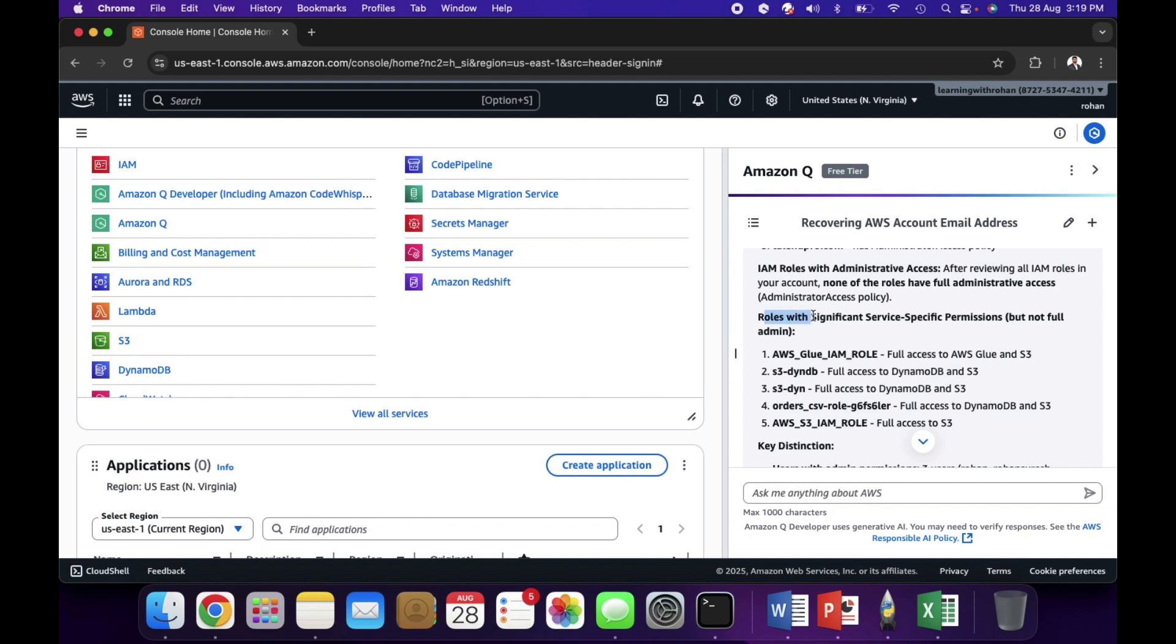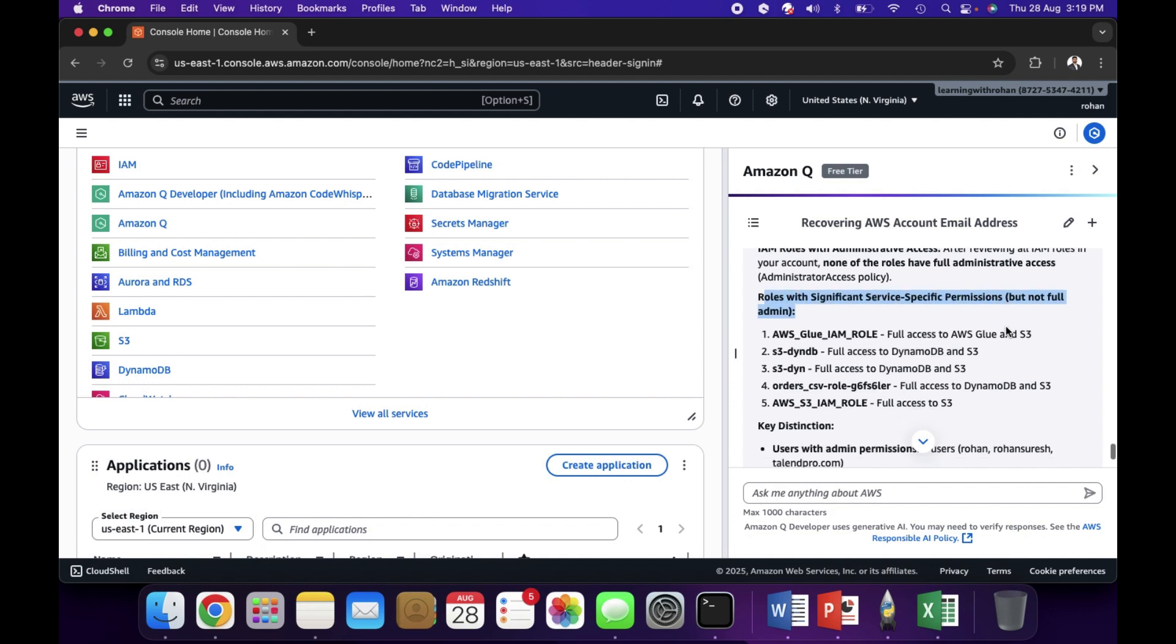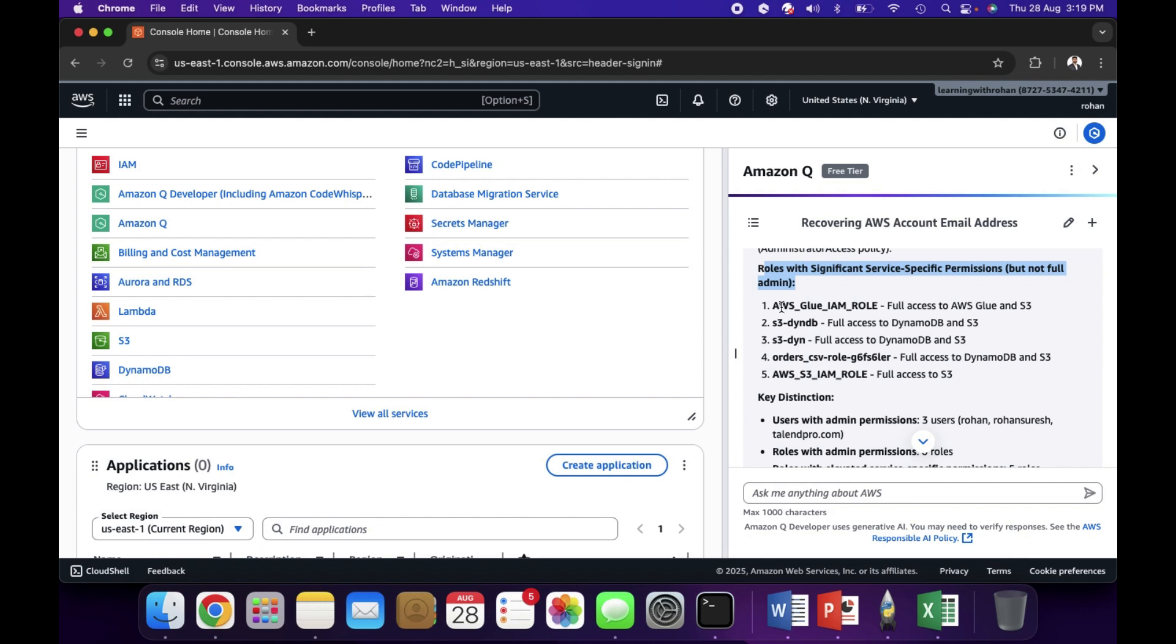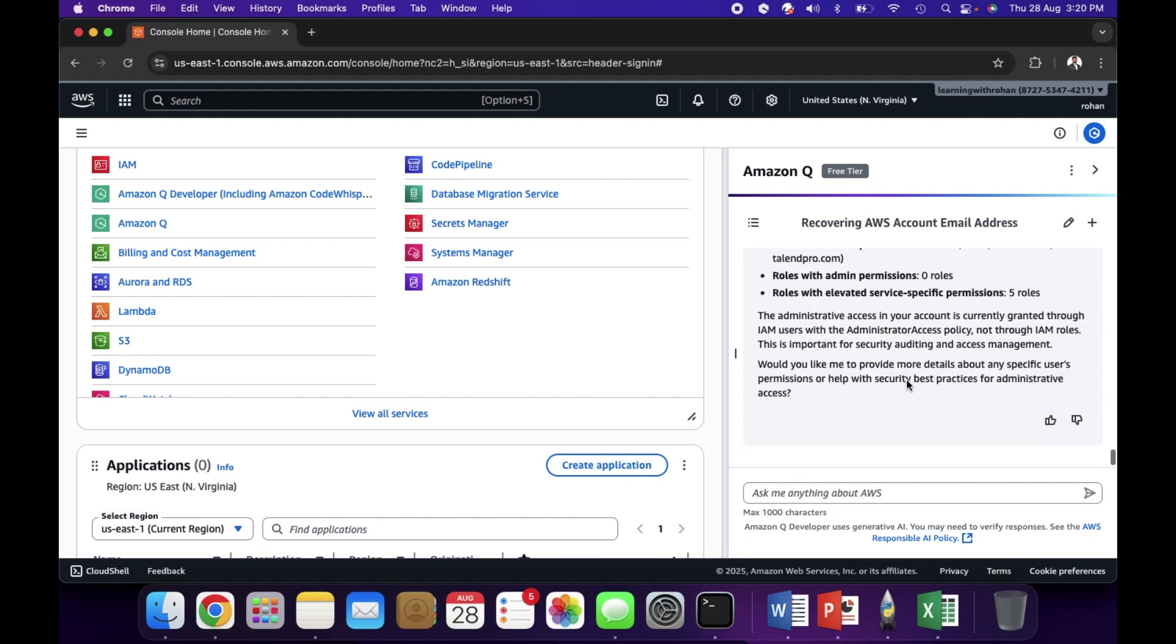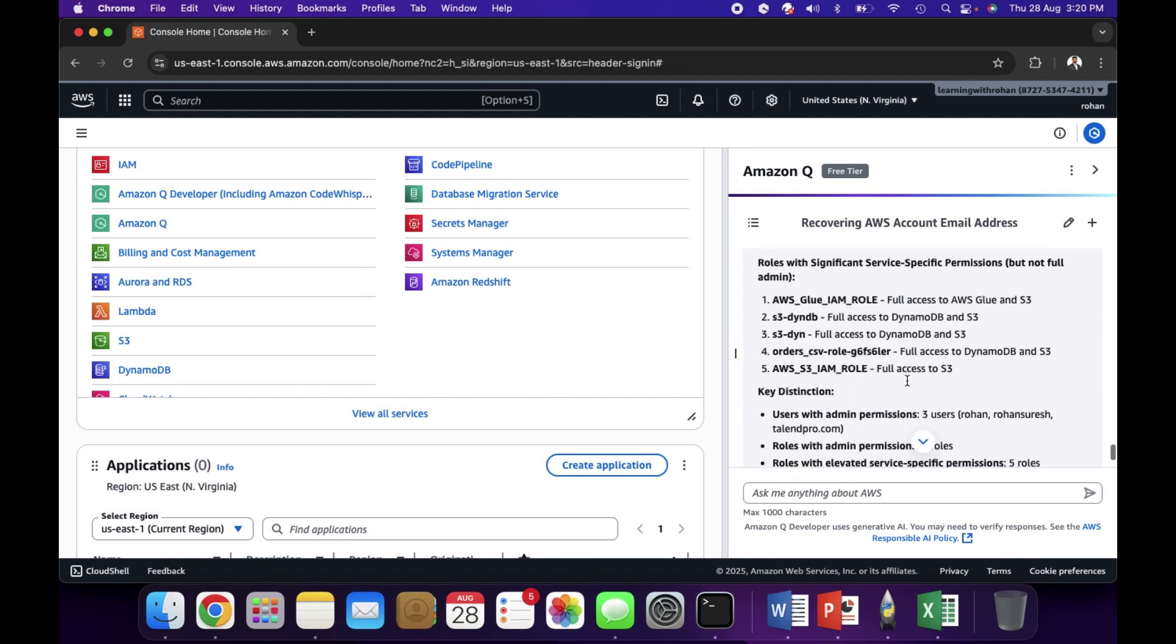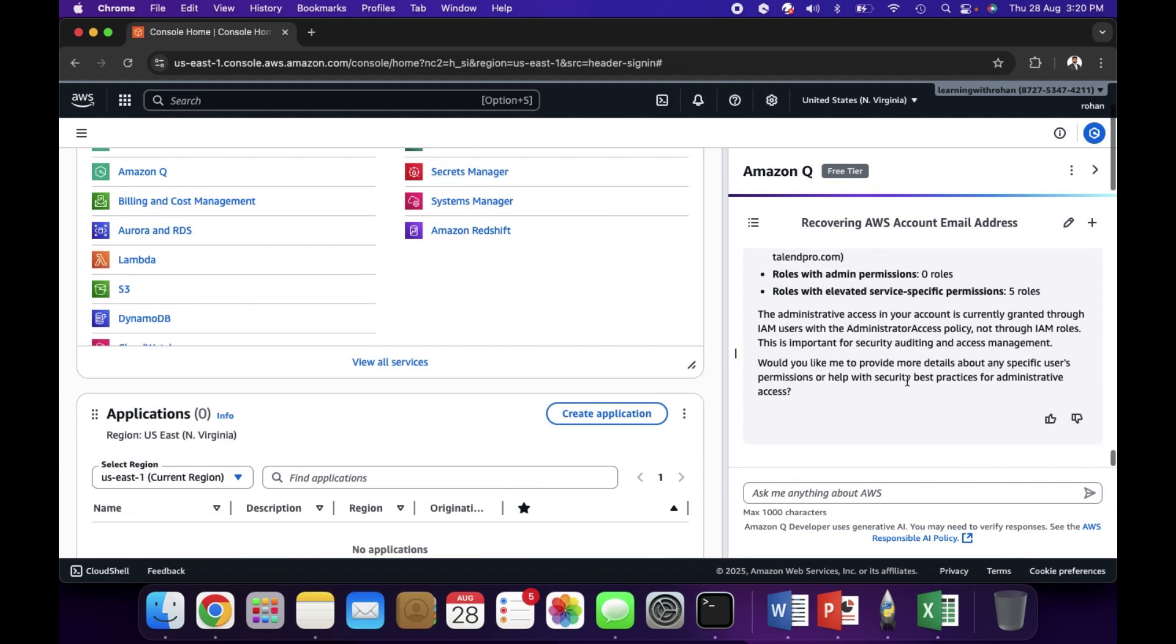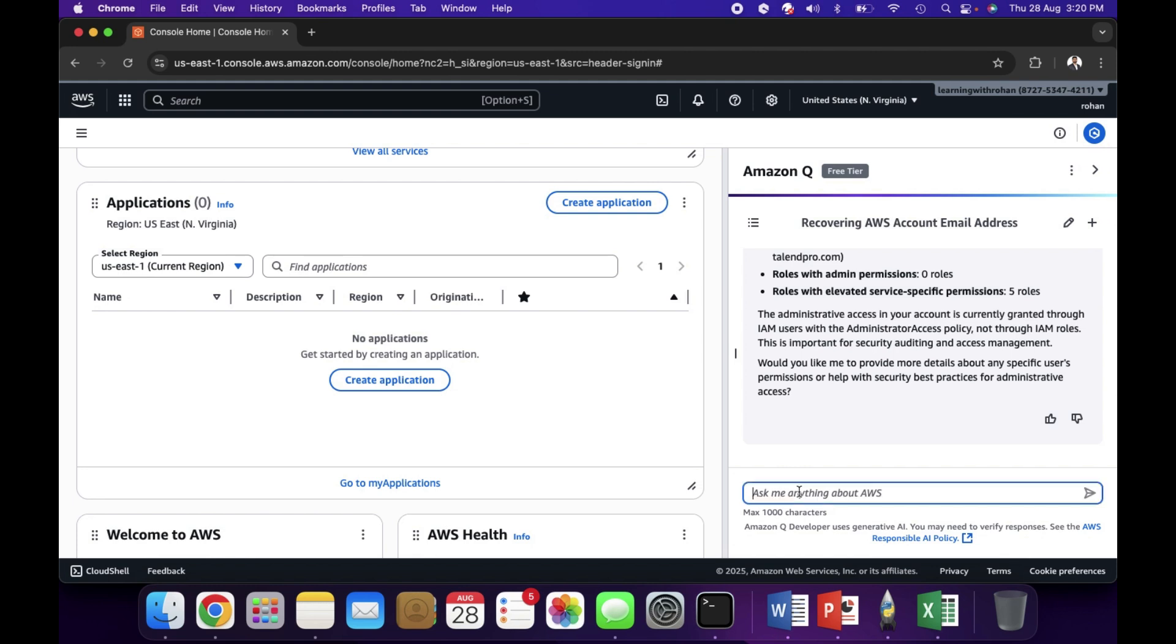If you scroll down, it is listing our IAM users with administrative permissions. I have three users with admin, so it is listing out all those. It is also giving us roles with significant service-specific permissions like a Glue role which has full access to Glue and S3, DynamoDB full access to DynamoDB and S3.